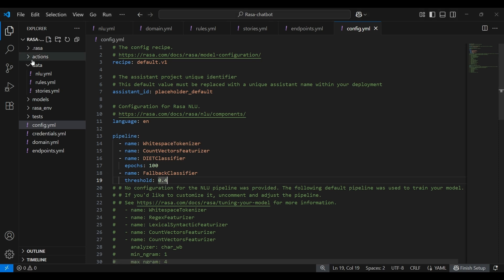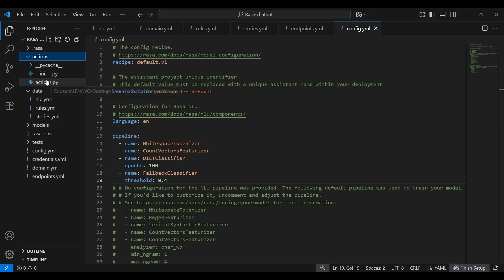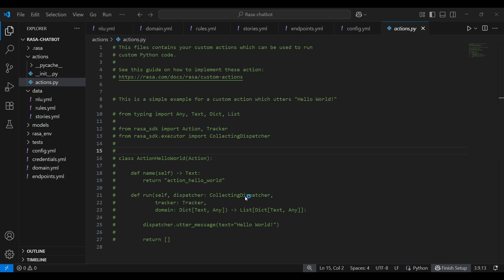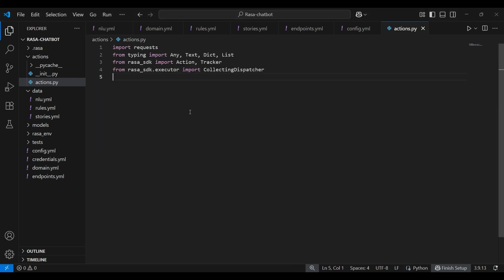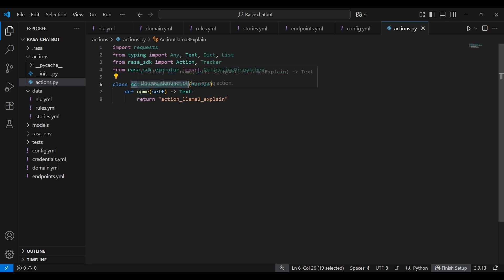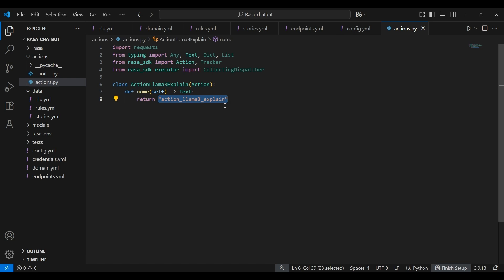Now it's time that we write the main code in the actions.py file. This is where we'll write the code that connects the bot to the Llama3 model using Ollama. So let's start by importing the necessary libraries. With the libraries imported, let's define the custom action class that will send the user questions to the model and return the responses. Here we have created the action_llama3_explain class. That's our custom class. You can name it anything you like, but it should clearly indicate what the action does. The name method over here, it returns the name of the action that we had created in domain.yml file. Make sure the names are same. This gives Rasa a way to recognize and map user questions to this custom action.